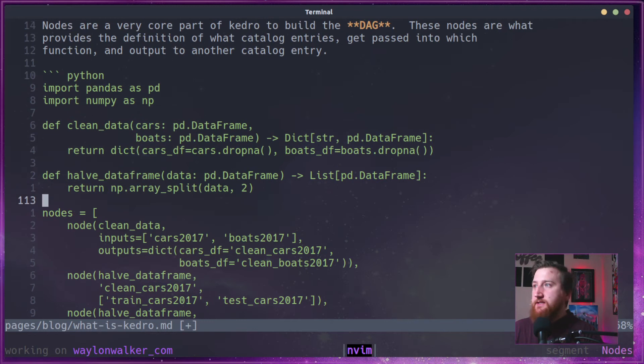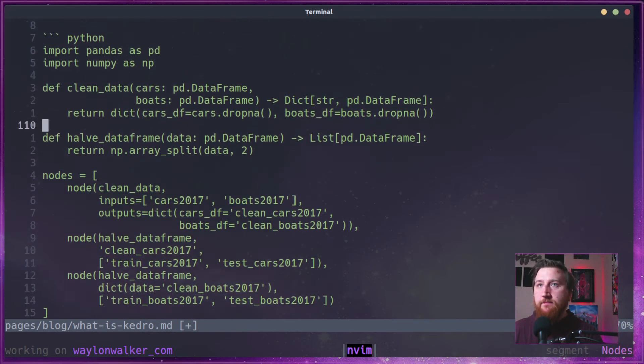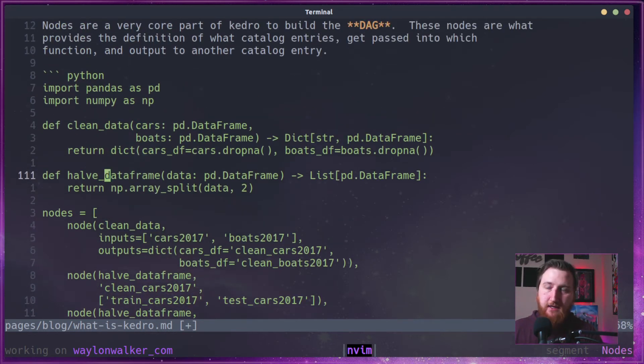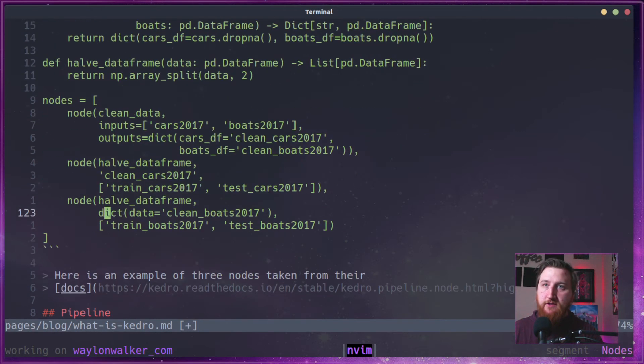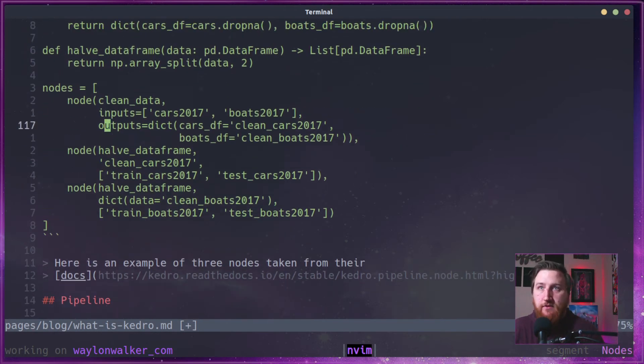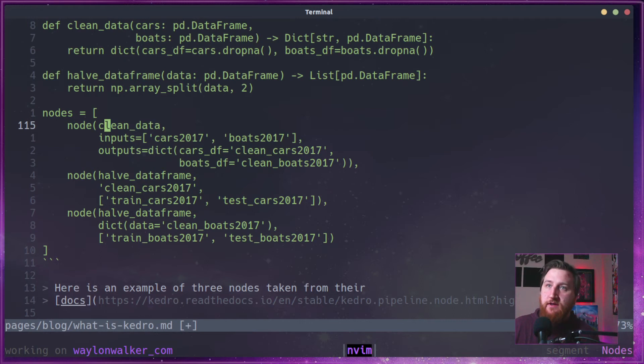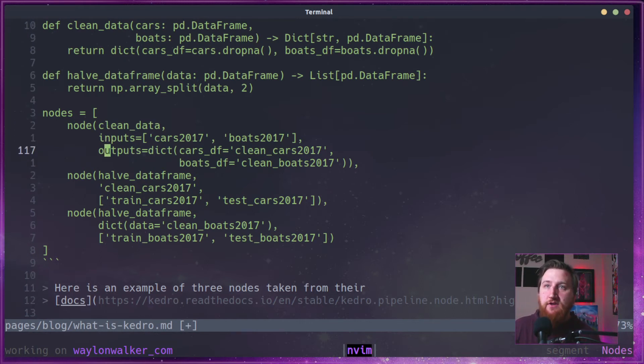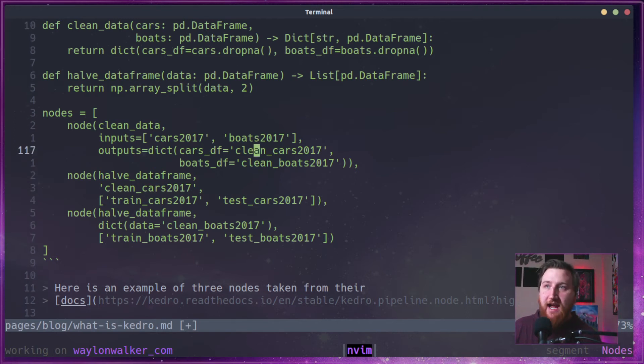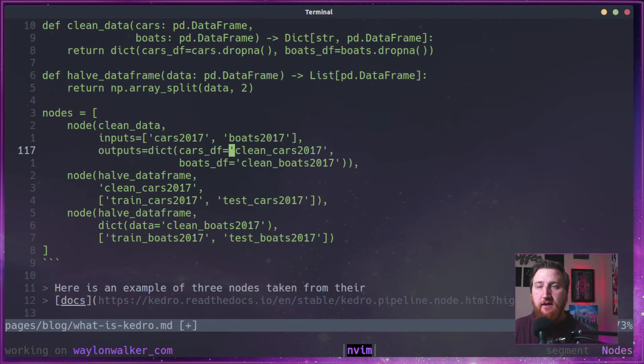So here's an example. In this example, they've provided two different functions and then a list of nodes. So we have three nodes here. The first one is going to run clean data on two inputs, Cars 2017 and Boats 2017. And then it's going to output a dictionary of clean cars 2017 and clean boats 2017.